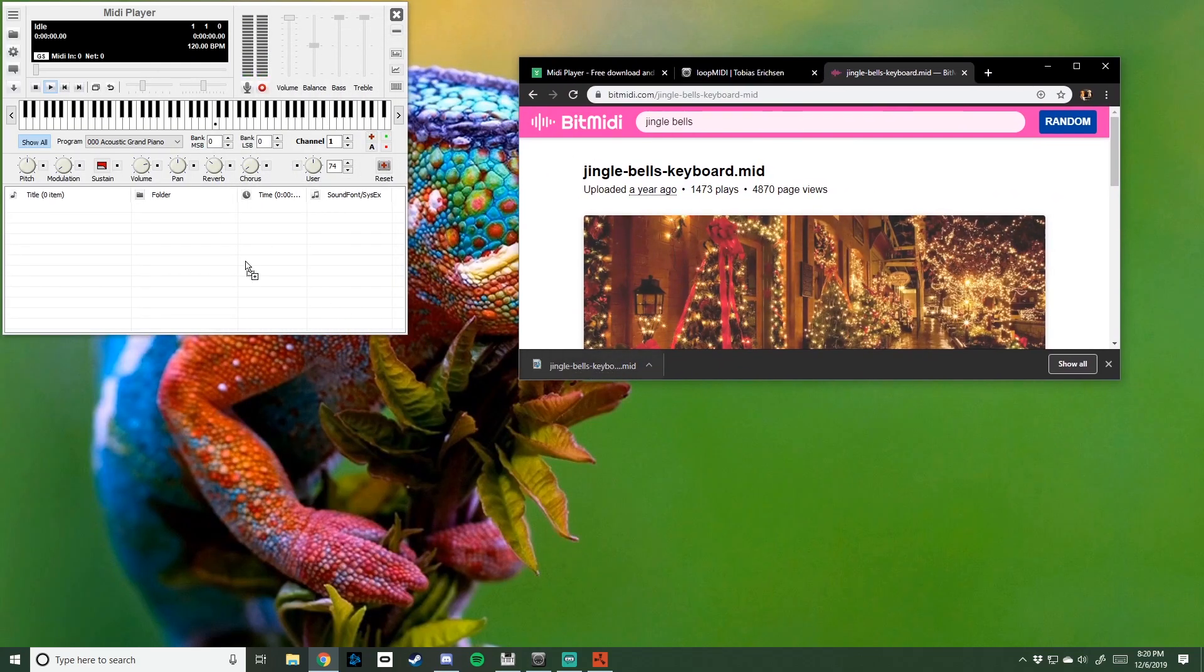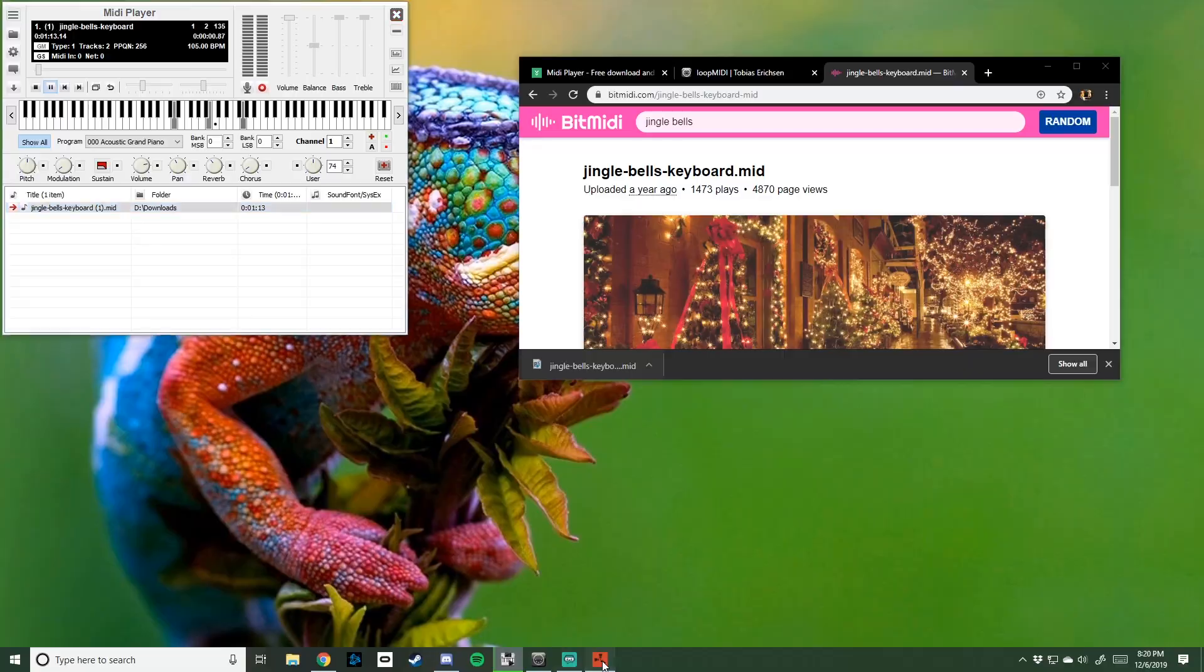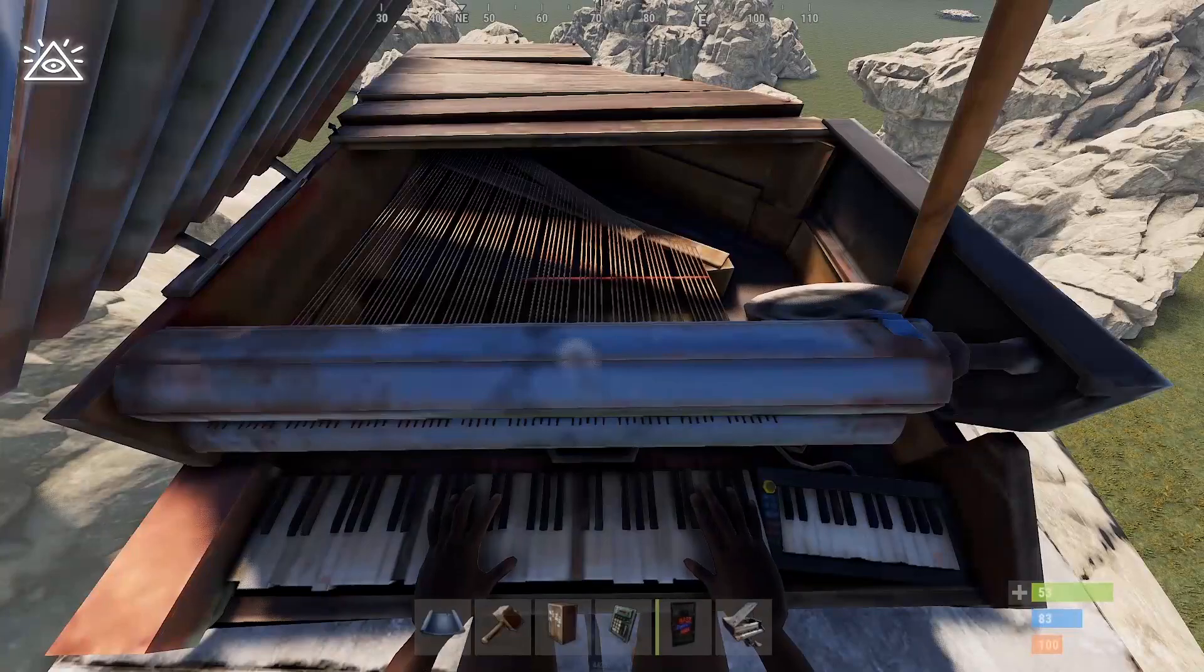Take this. Drag it into your thing. Into your MIDI player. Good. Now, hit play. Go into Rust. There you go.